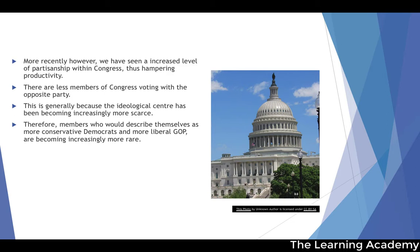Members who would describe themselves as more of a conservative Democrat — a Joe Manchin kind of figure — or someone who would consider themselves a more liberal GOP member, someone like Lisa Murkowski or Mitt Romney, are becoming increasingly more rare within the party.